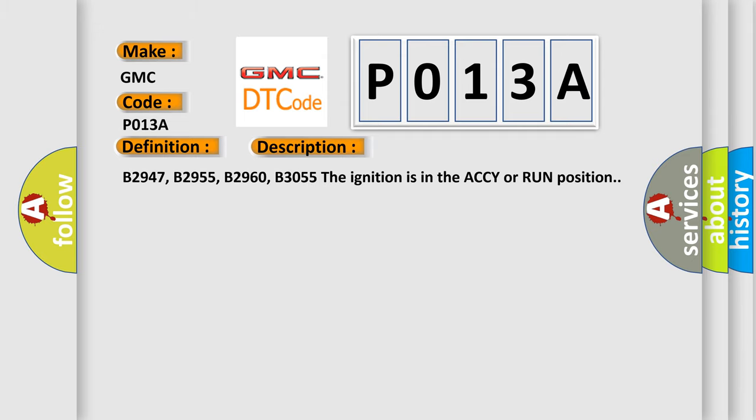B2947, B2955, B2960, B3055 - the ignition is in the ACCY or run position.